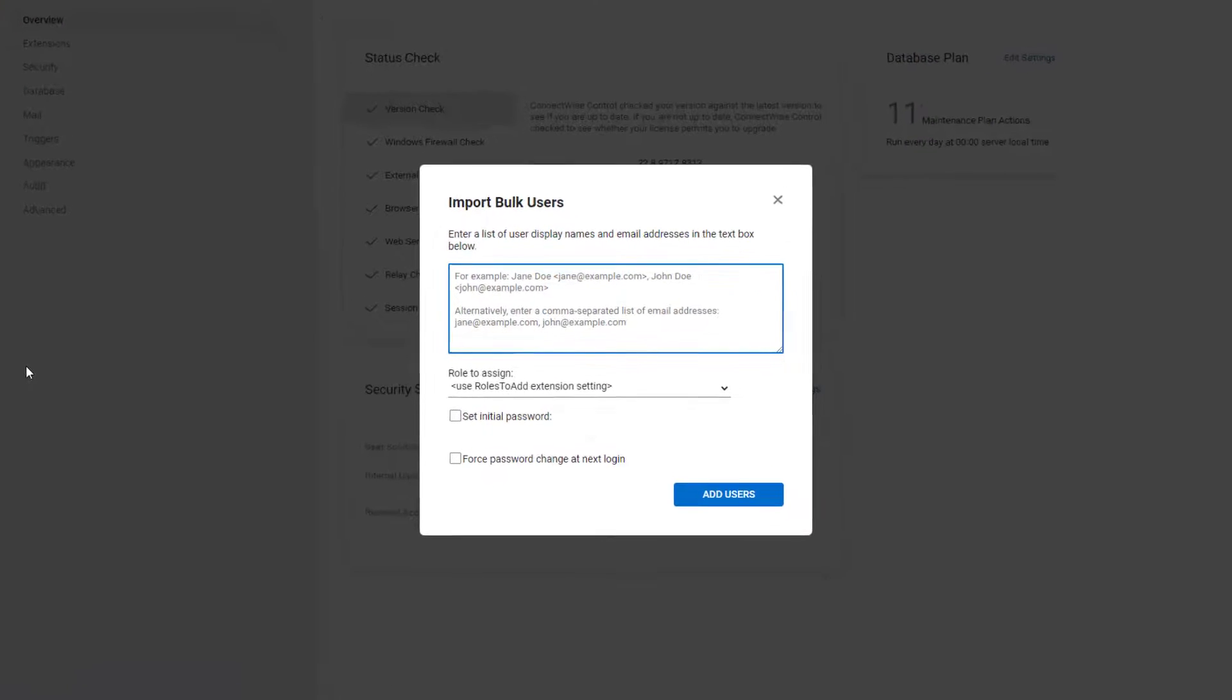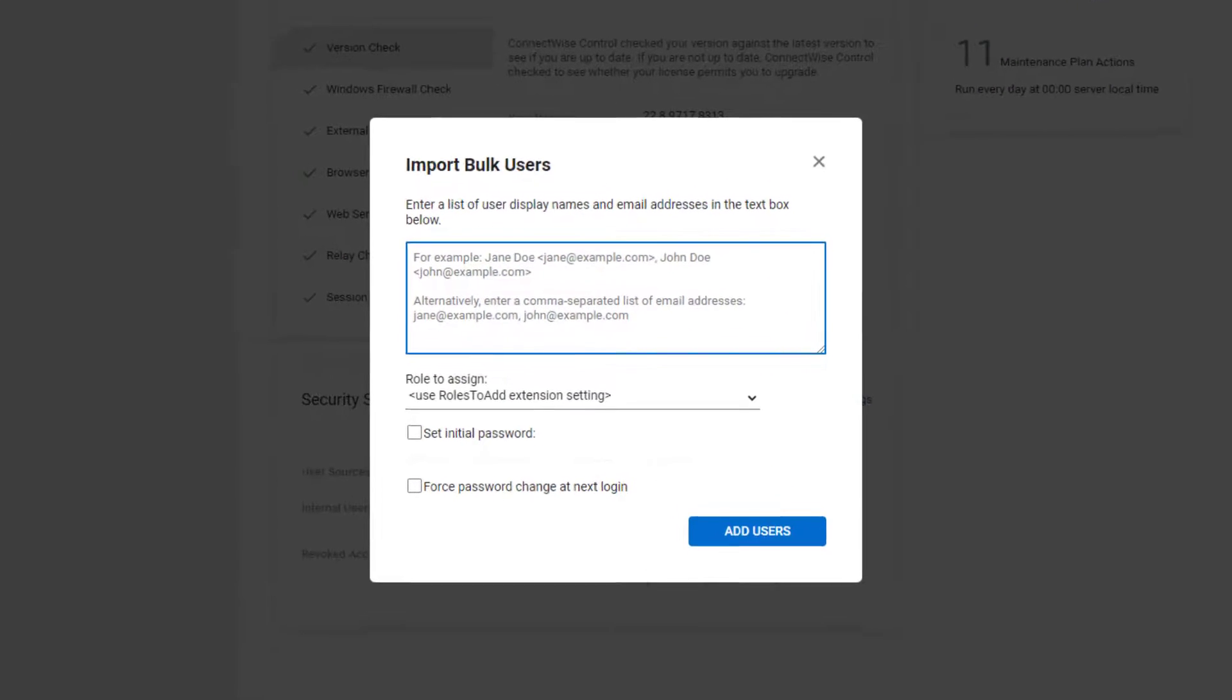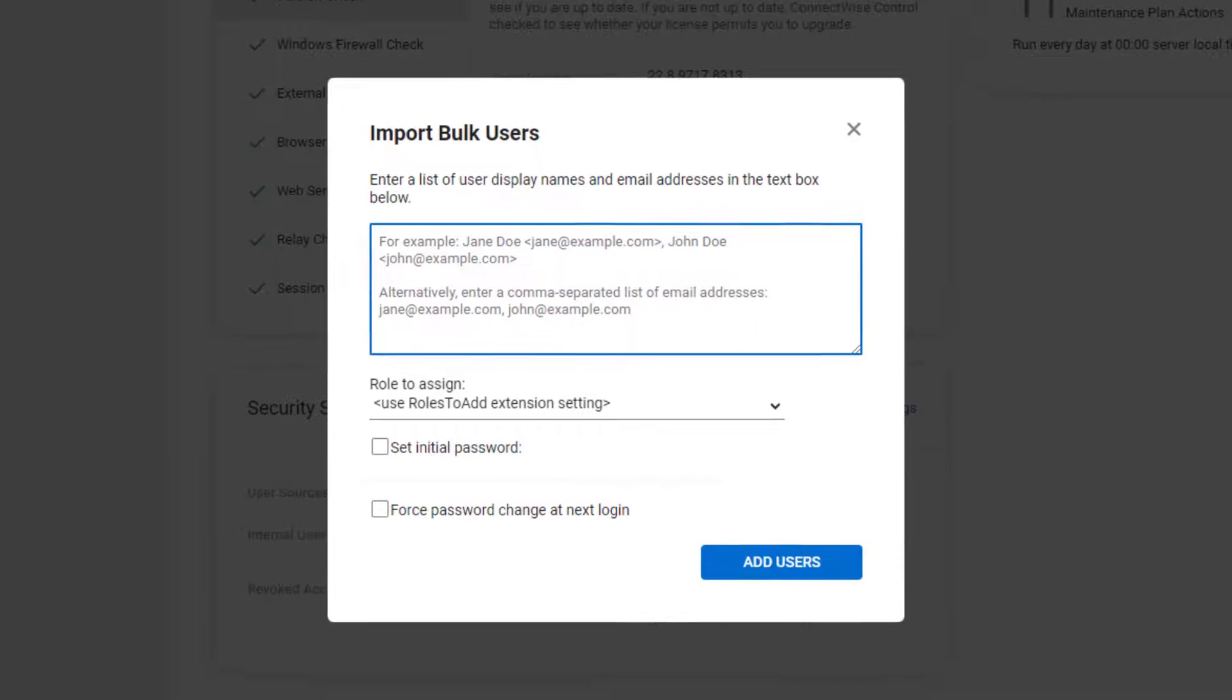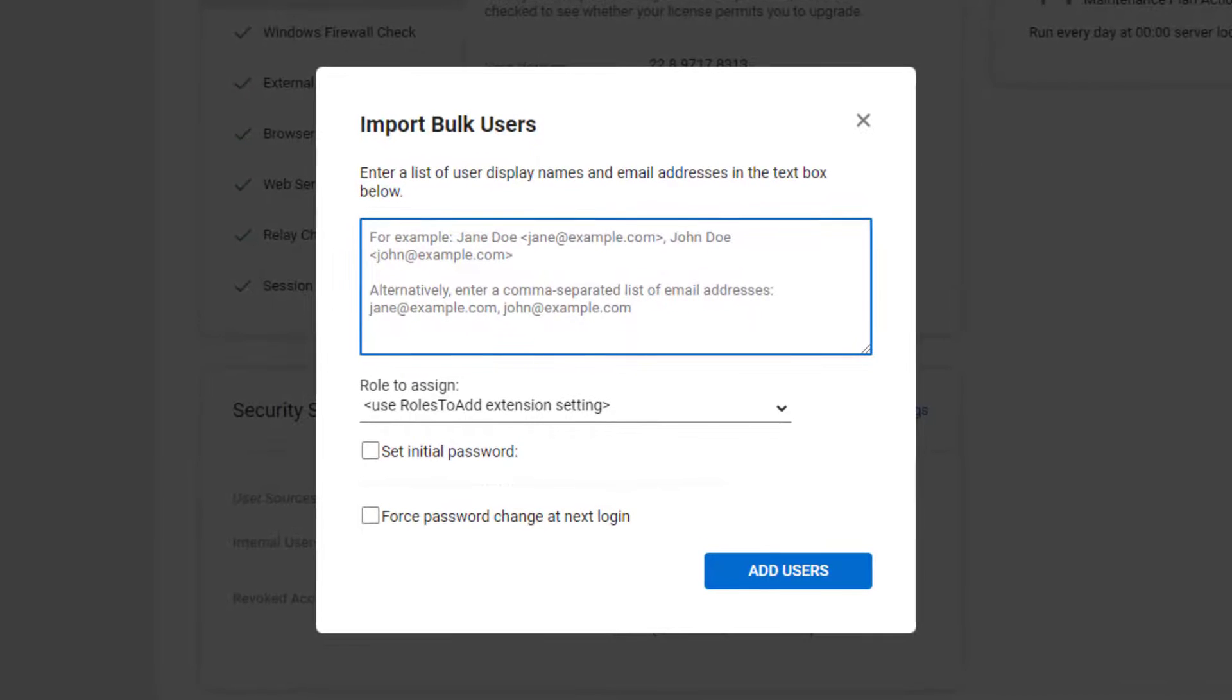Here in the text box, you can see there are different formats to enter your users. I'll enter two users.